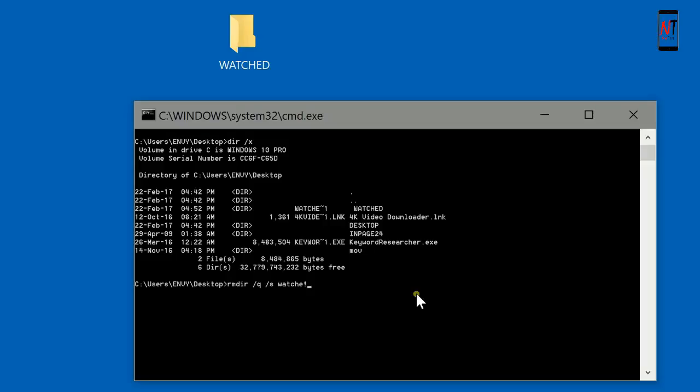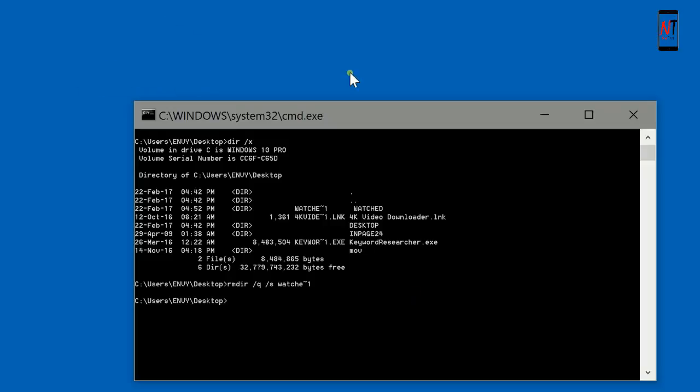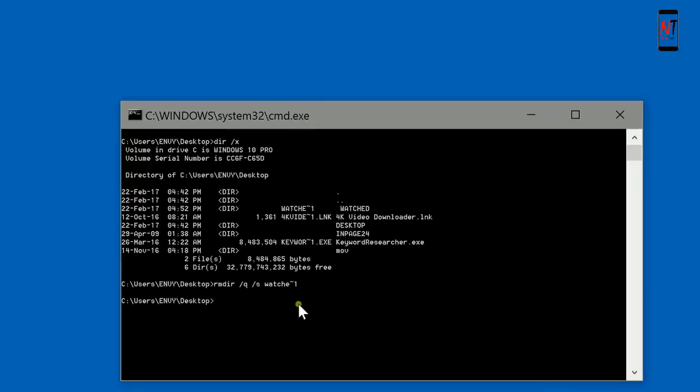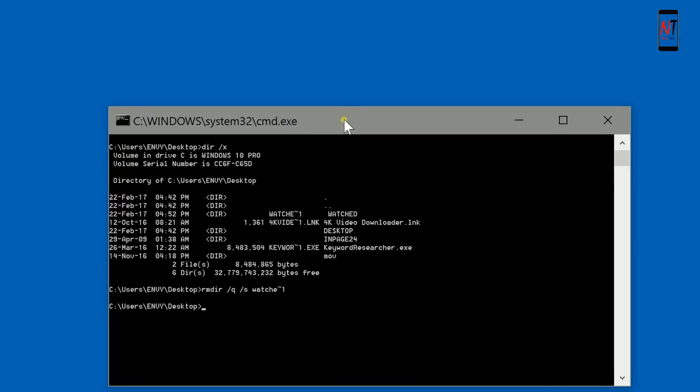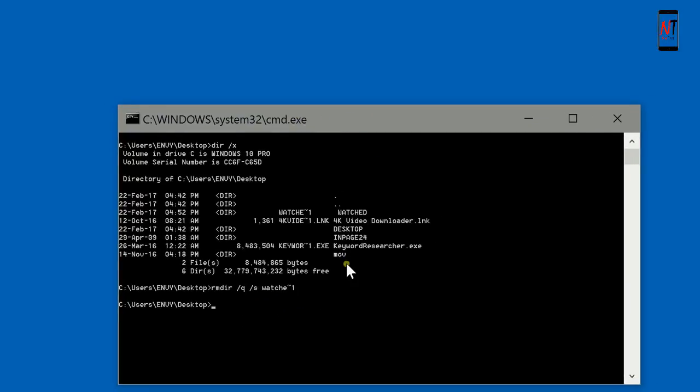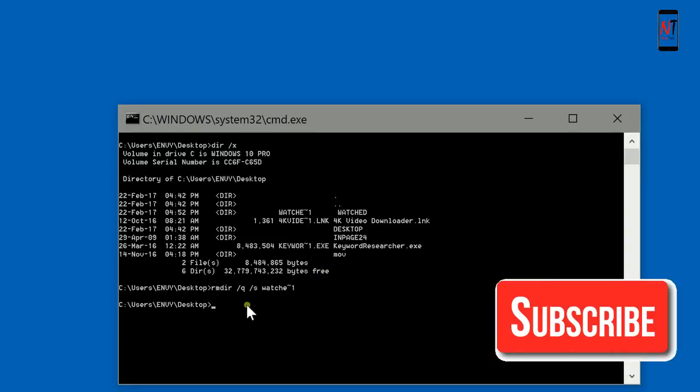Type W-A-T-C-H-E and press Enter. You can see the folder is deleted. If you like this video please like and subscribe for more videos. Thank you for watching.